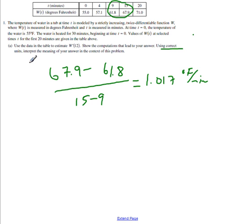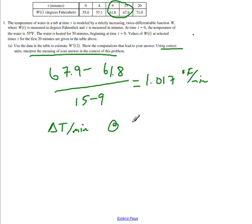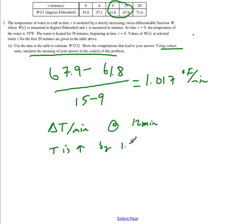The meaning is the change in temperature per minute at the time of 12 minutes. In other words, the temperature is increasing by 1.017 degrees Fahrenheit at that time.